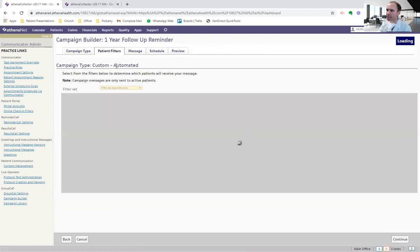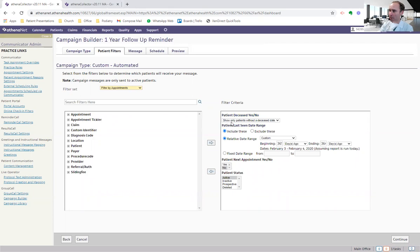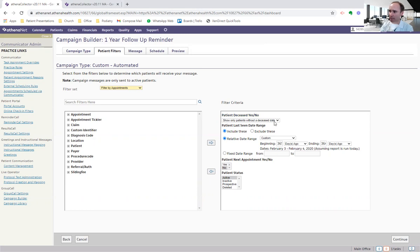The next step are the patient filters. This is where it gets tricky. And this is where I messed up last year. Okay. So I was spending like a couple of hours online with them. Good thing we had a snow day here in Massachusetts. So the patient's deceased, yes or no. So only show patients without a deceased. You don't want to send these to dead people.